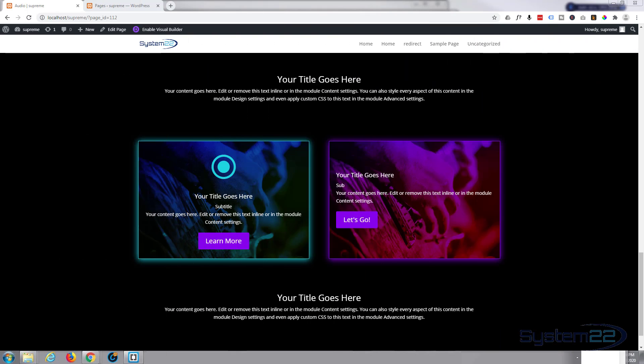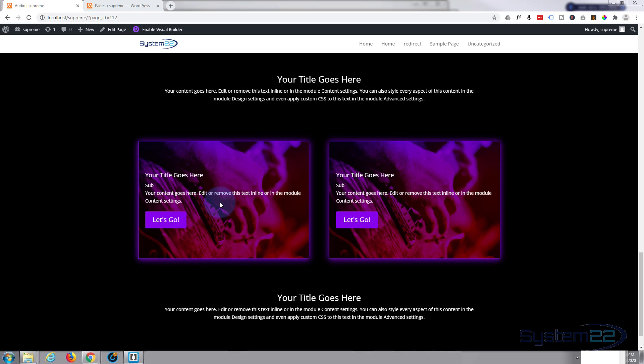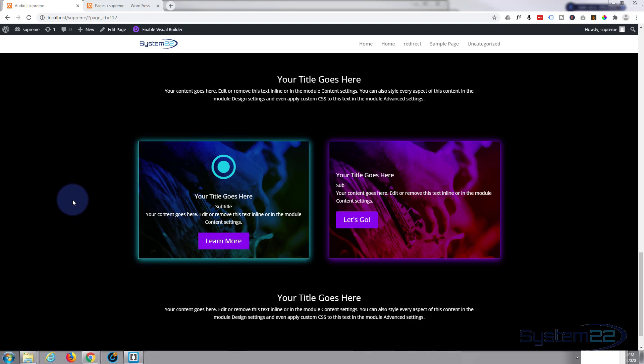Hi guys and welcome to another Divi video, this is Jamie from System22 and webdesignandtectips.com. Today we're going to be using the great Supreme Modules plugin to create these flip boxes. Flip boxes are great, you see them quite often in places now, and they're a great way to draw attention to info on your site.